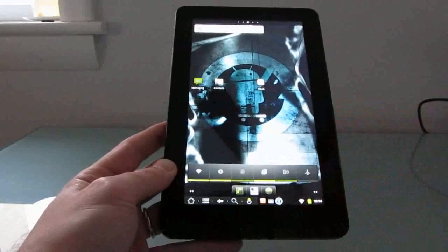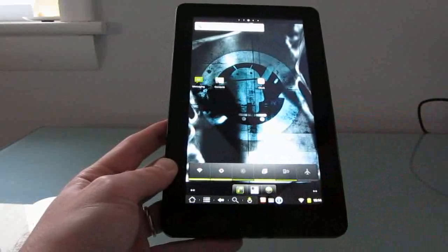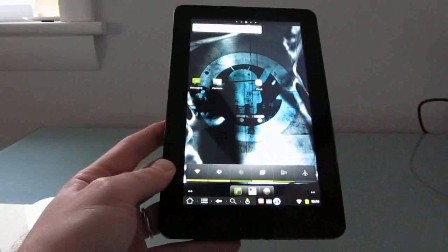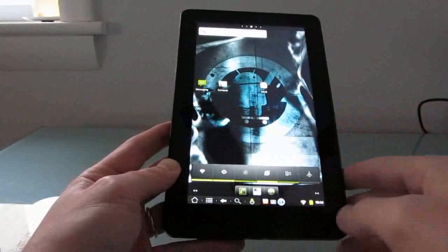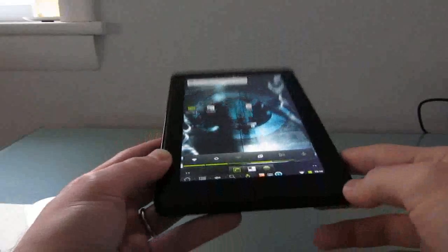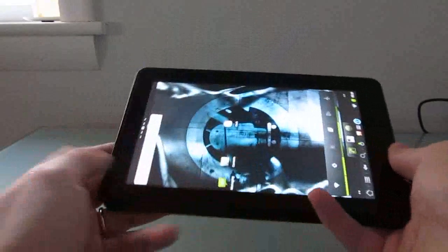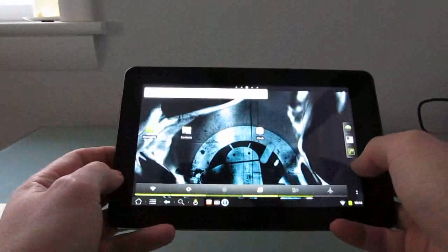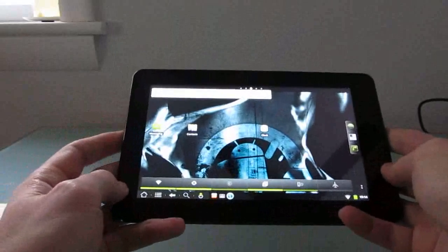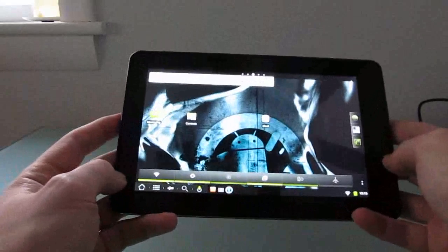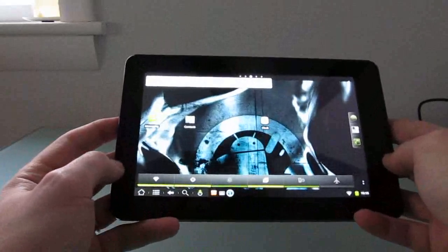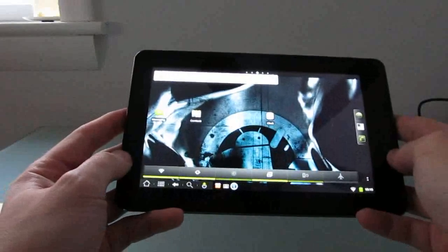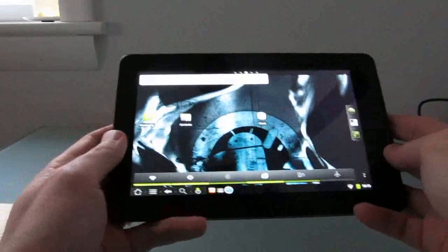This is Brad Linder with CyanogenMod 7 based on Google Android 2.3 Gingerbread running on the Amazon Kindle Fire. Soon there should also be a version of Android 4.0 Ice Cream Sandwich available for the tablet. But right now we're looking at Android 2.3, which offers a little bit more flexibility than the software that Amazon ships with the Kindle Fire.